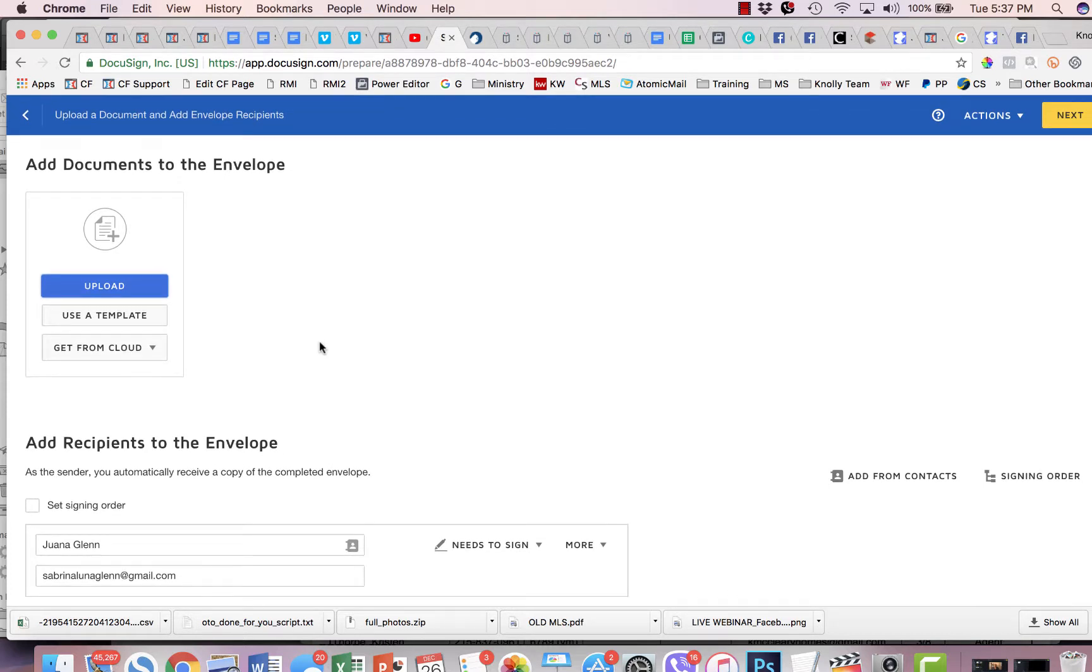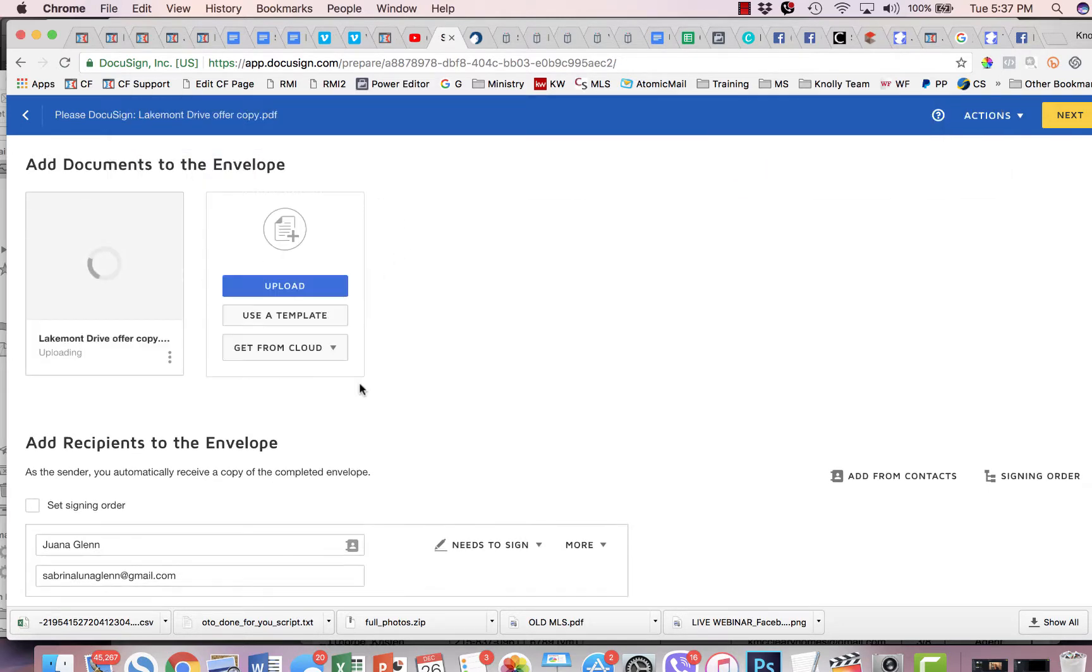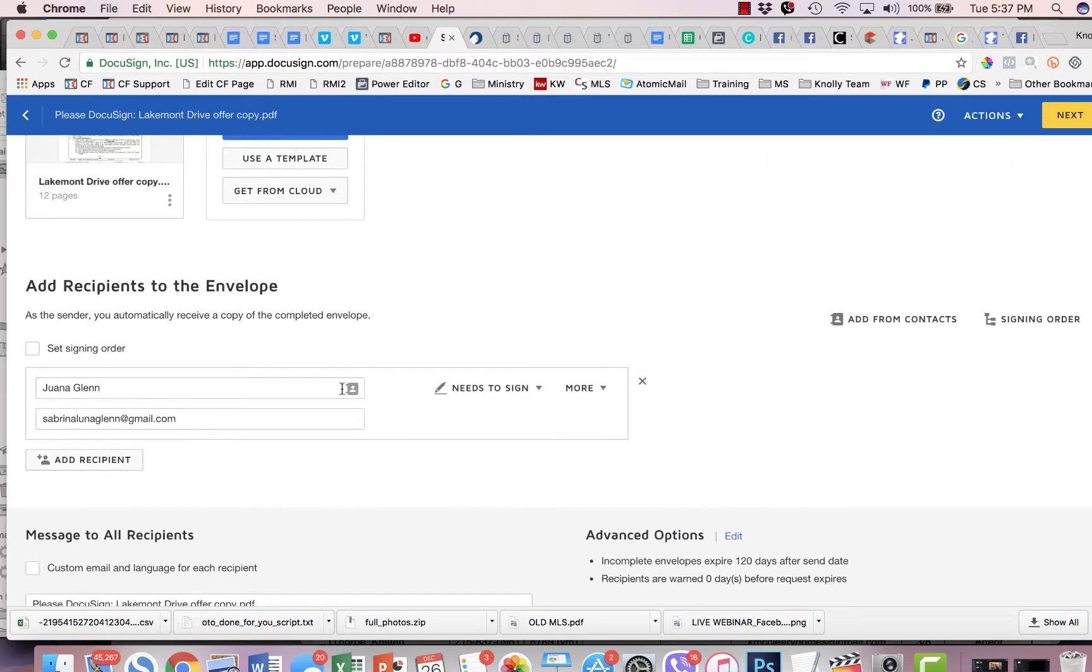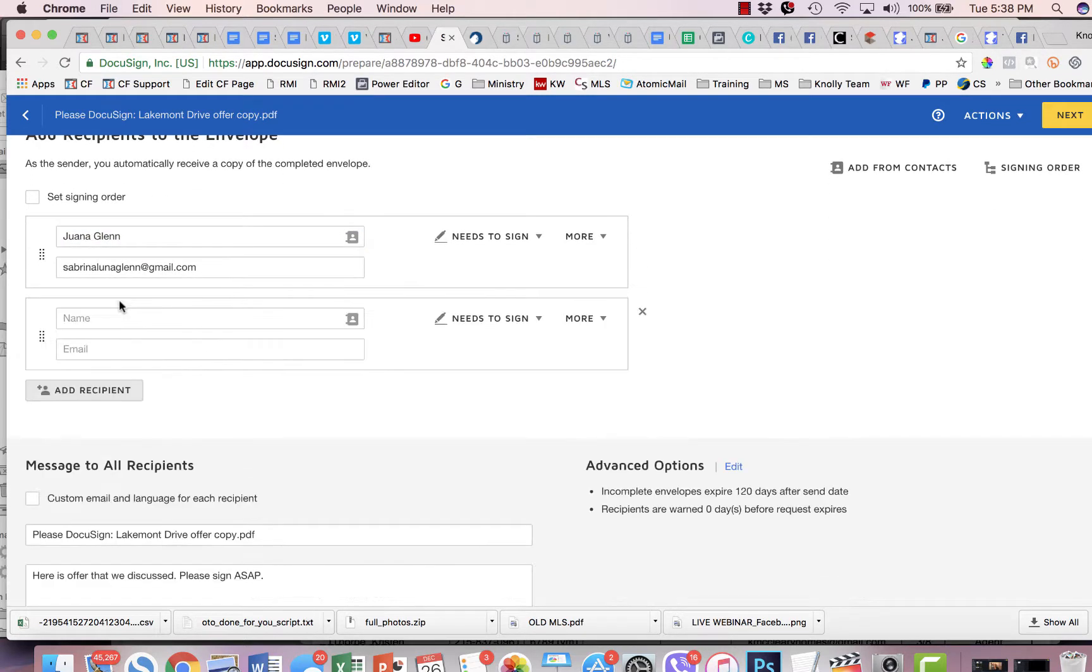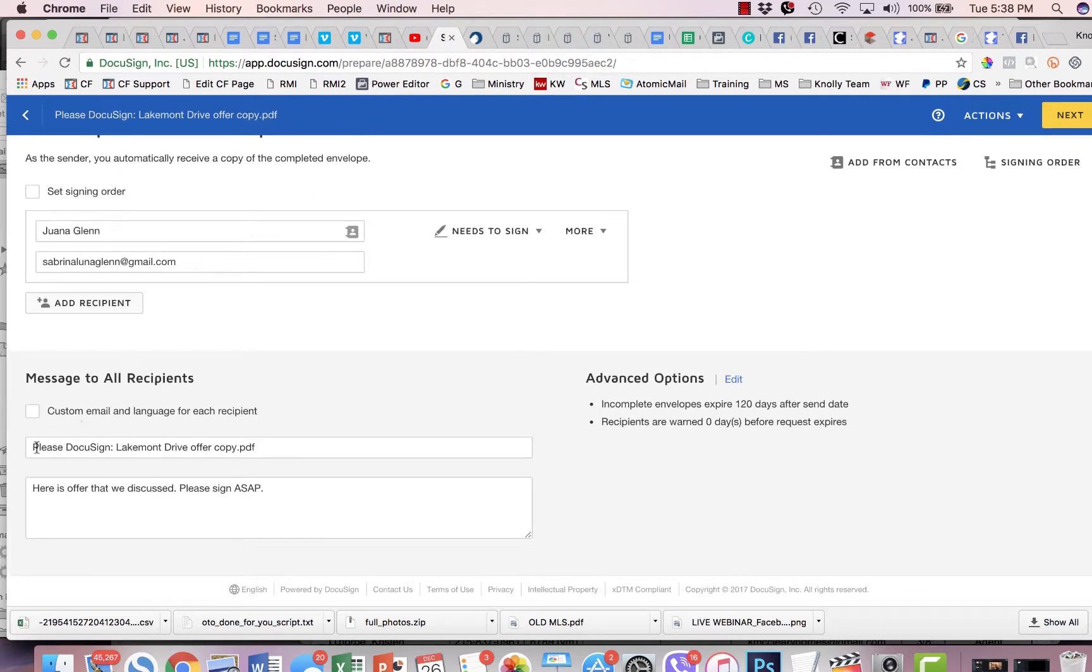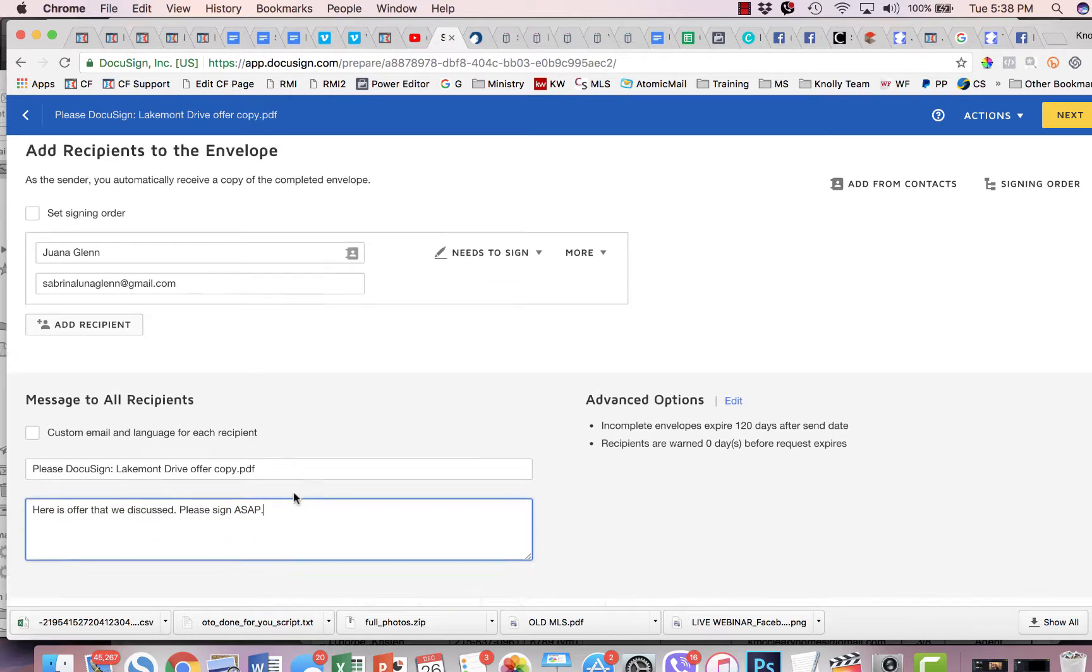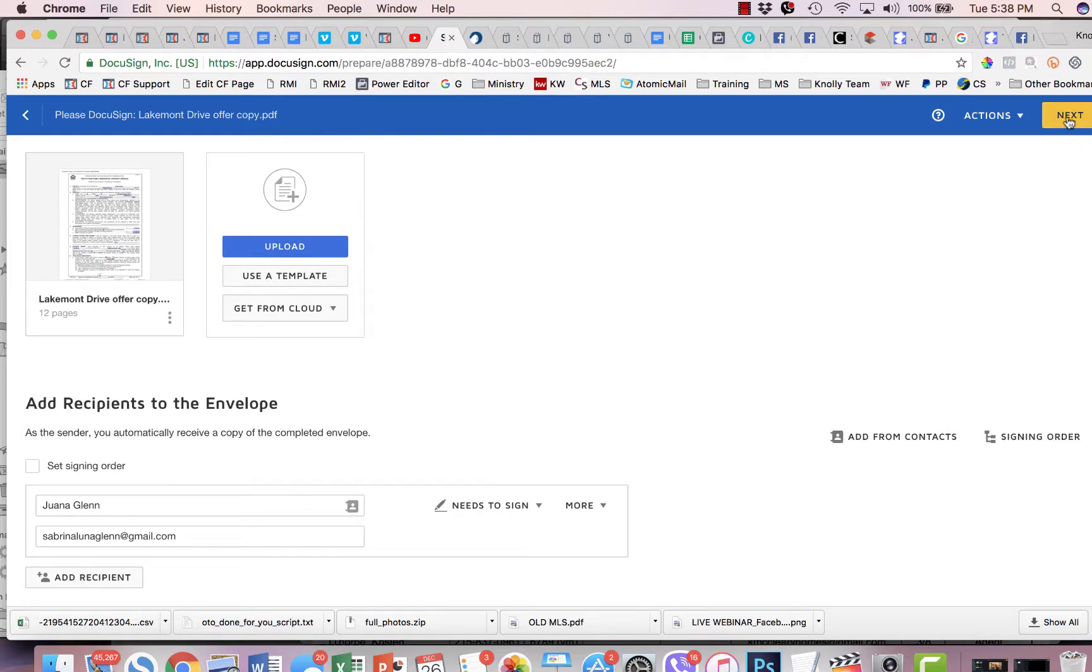Okay, so the first thing you're going to do is upload the document. So you click upload right here. We're going to select the document we want. Then you're going to put in who's receiving the document. That's their name and their email address. Now, you can add additional recipients if there are other people that need to sign. In this case, it's just one. And then you can put an email message. So in this case, I've already typed in, here's the offer that we discussed, please sign the SAP. And that's the email message that needs to go out. I'm going to click next.